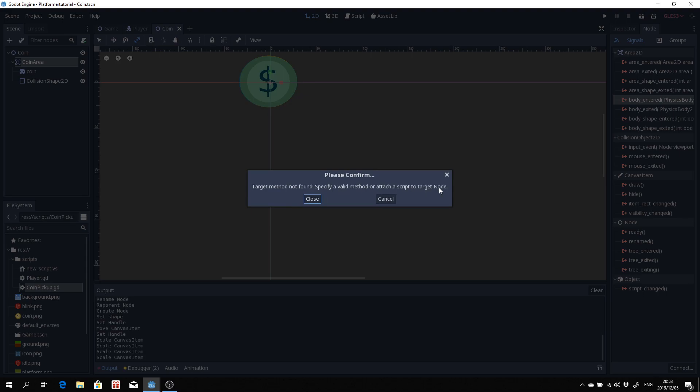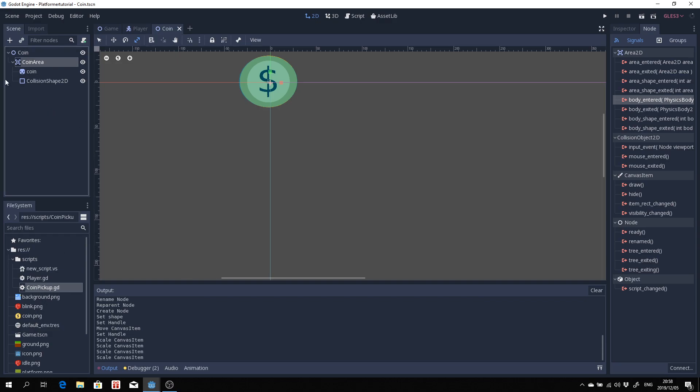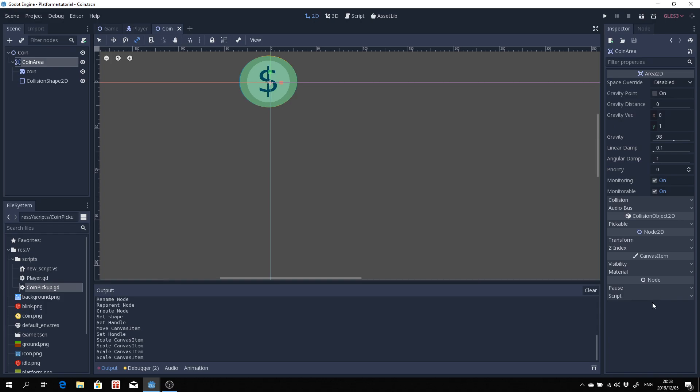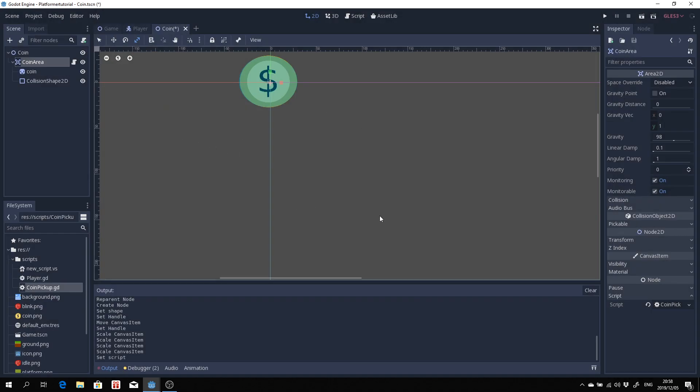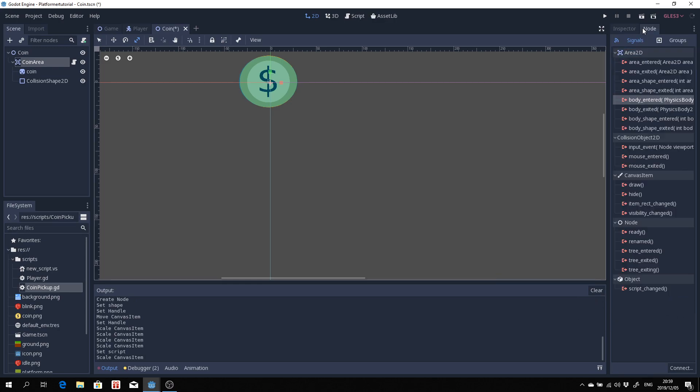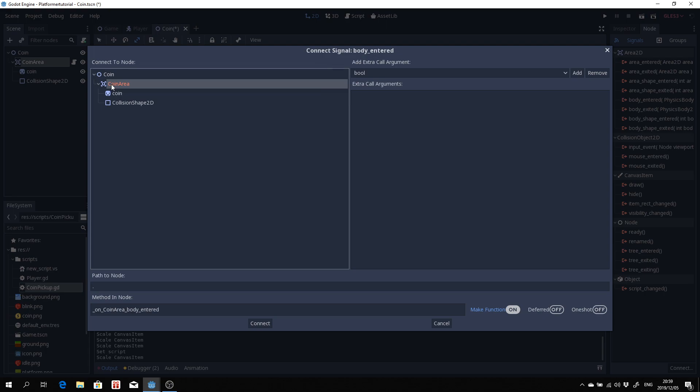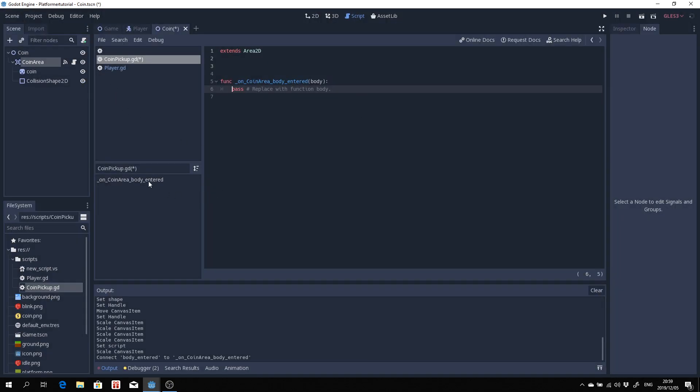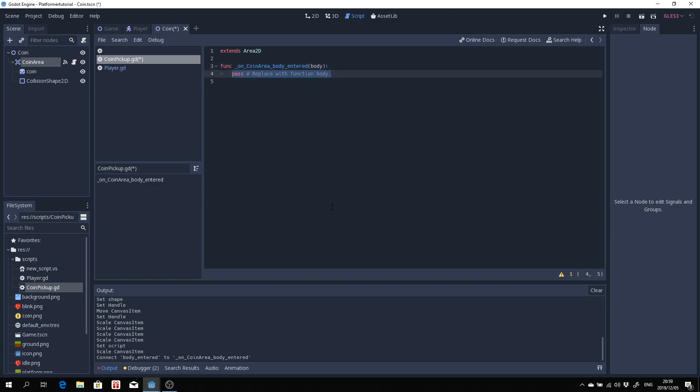Valid method, attach a script to the target node. So that's what we'll do. We created a coin pickup and what we want to do over here is just make sure we've got our script attached. So go ahead and load the script, coin pickup, and now we can actually do that connection. Make sure to do that. That's very important. Go back over to node, body entered, double click on this and you'll see now it automatically creates a method for us inside our script for our coin pickup. And now we can actually just do something with that.